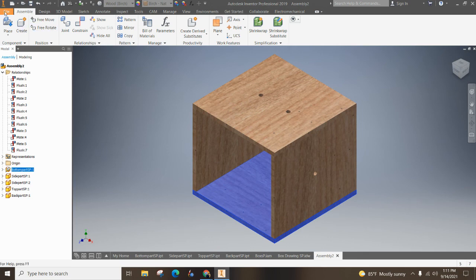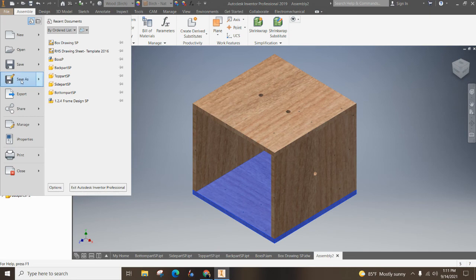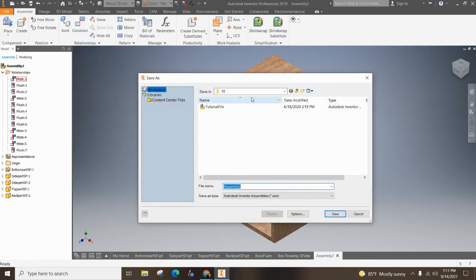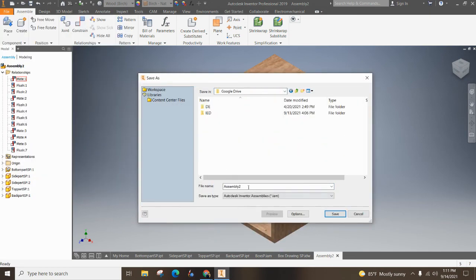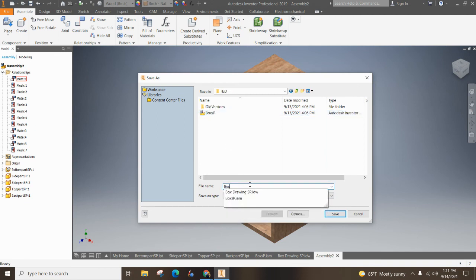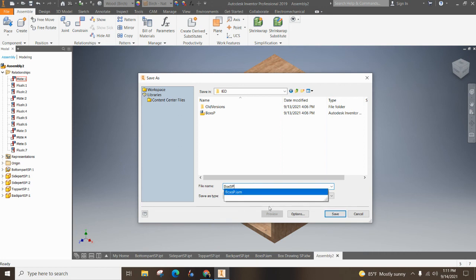Now make sure you save this, go file, save as, and make sure it's in your Google drive and call this box and your initials, hit the save button, flip your cup to red, show your teacher. Thanks for watching.